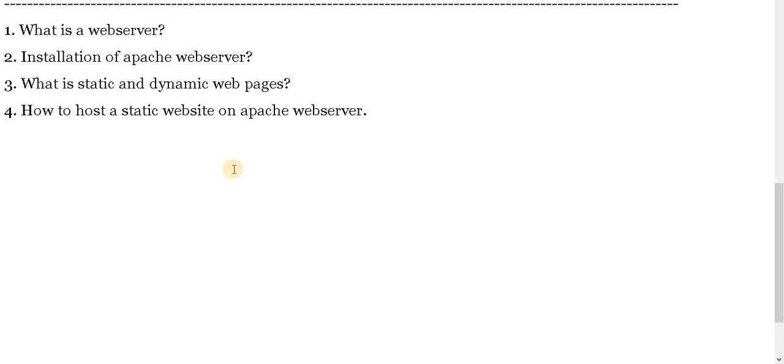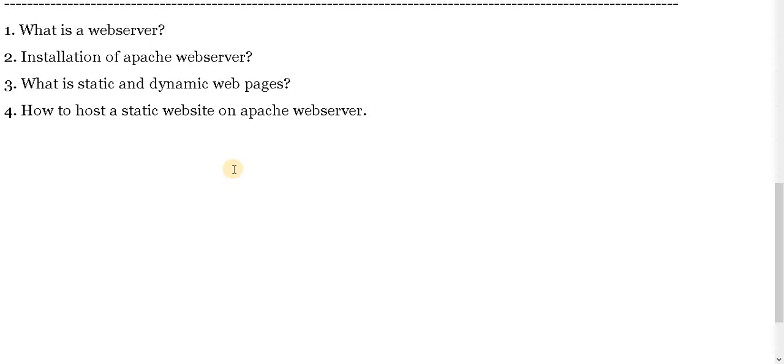So content will be static and there will be no change to any user. Everyone sees the same thing but the dynamic web pages are generated by the applications. It might be based on the users or the path or geolocations and different variables or different elements. These web pages are getting generated so the content will be dynamic and it will not be same for two locations or two users. So there is a difference between static and dynamic web page.